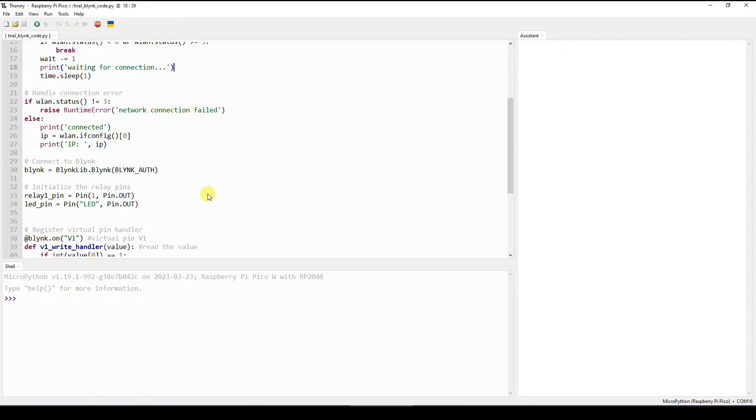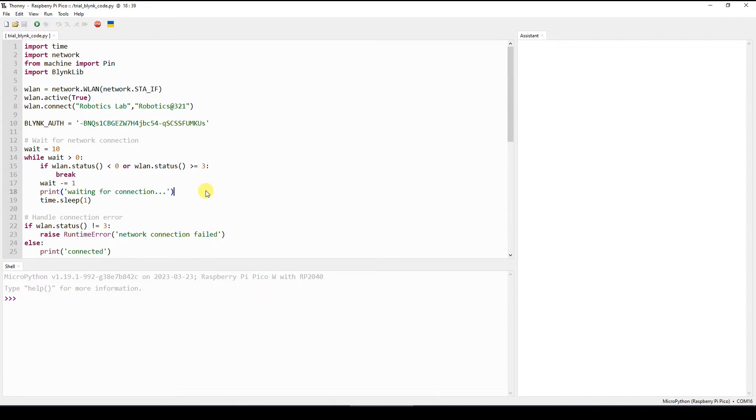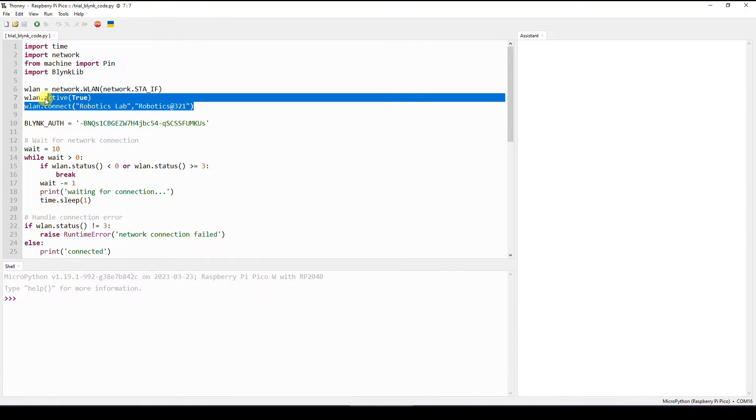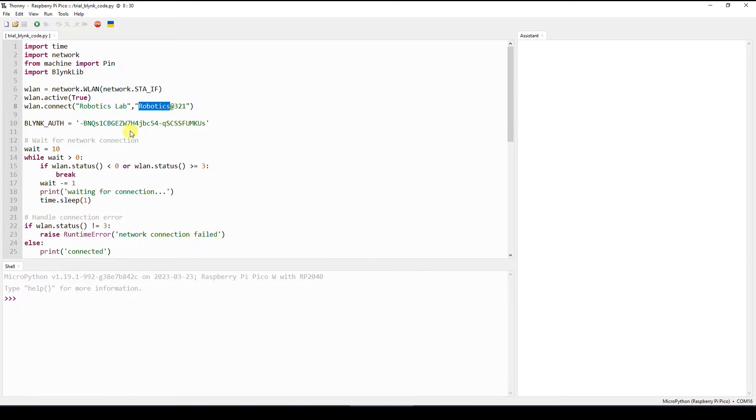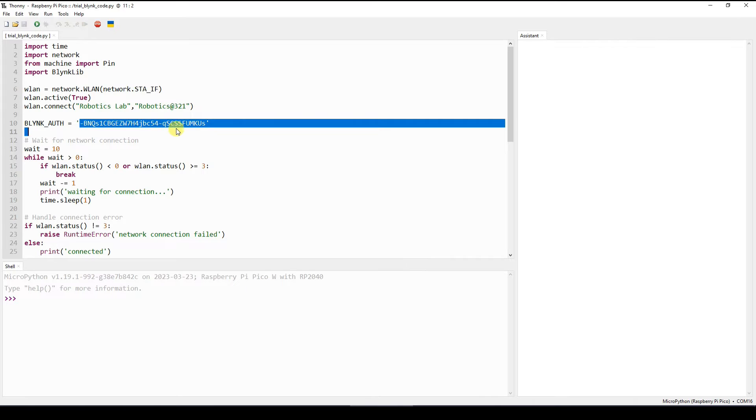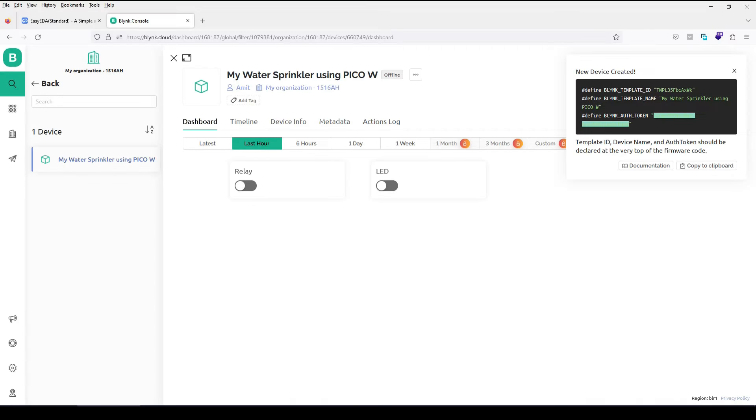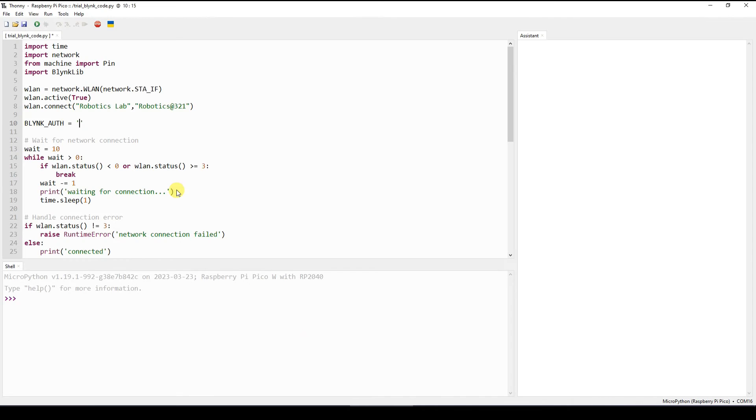Now this is your main program and this is interesting. You definitely should go through it. What we have done here is import time, import network, from machine import pin and then import that Blinklib. Next what we do is we are connecting to the Wi-Fi as this is my Wi-Fi SSID and this is my Wi-Fi password. First one is SSID or Wi-Fi name second one is password and then you need to mention your Blinkit authentication code here. So I will just delete this code and I will copy the one which I have got from here. So I have got this from here. So put that over here. That's that.